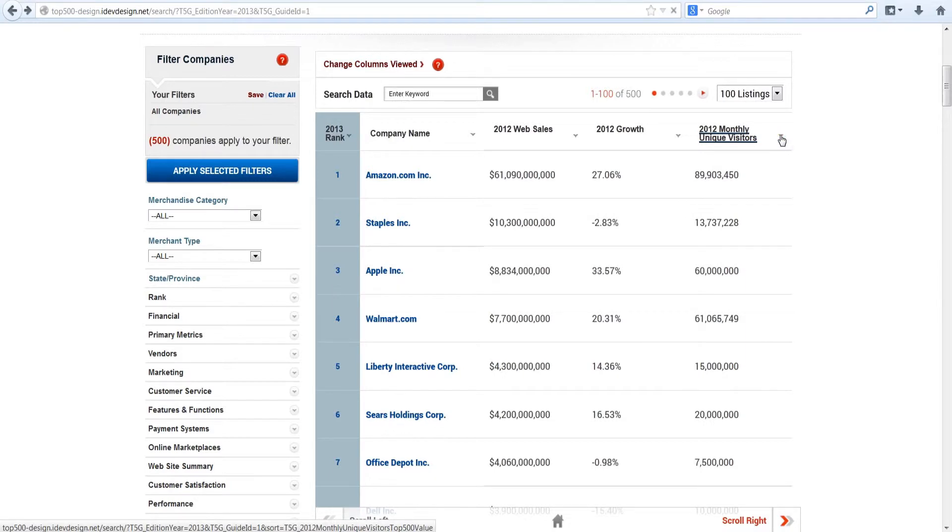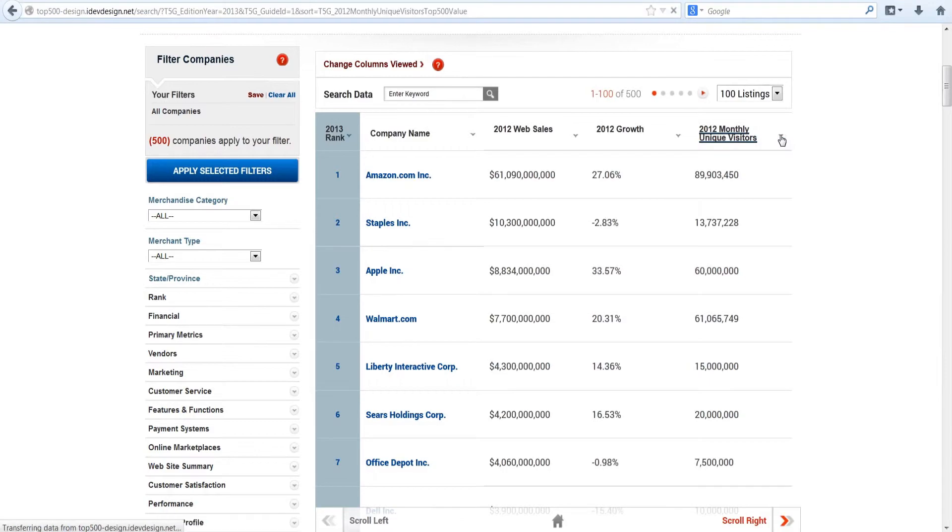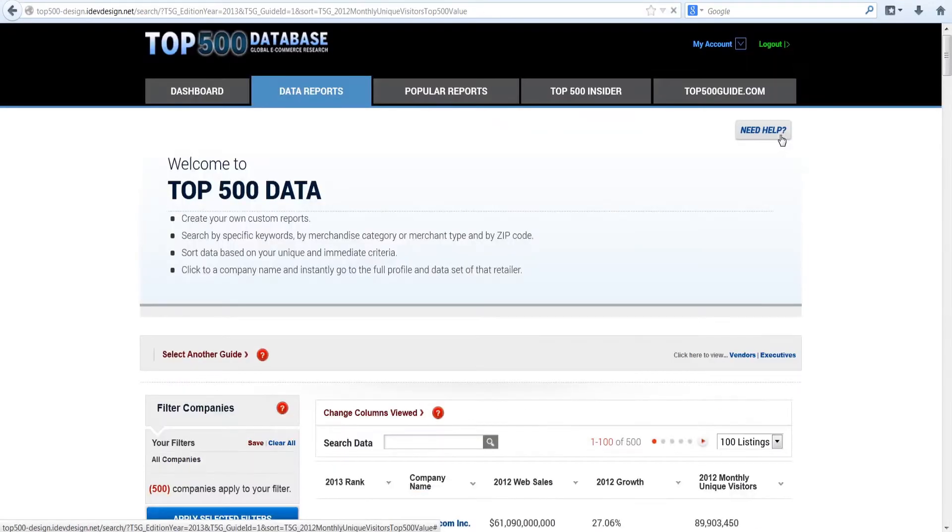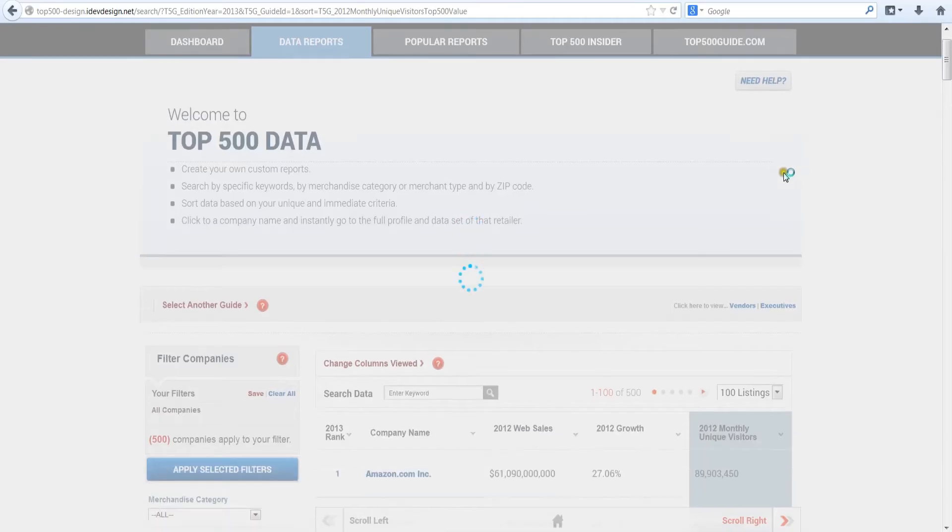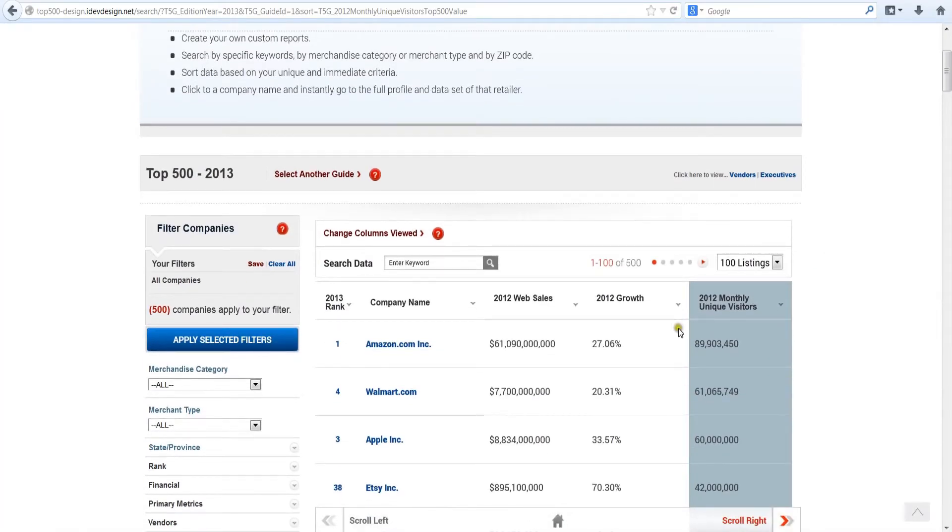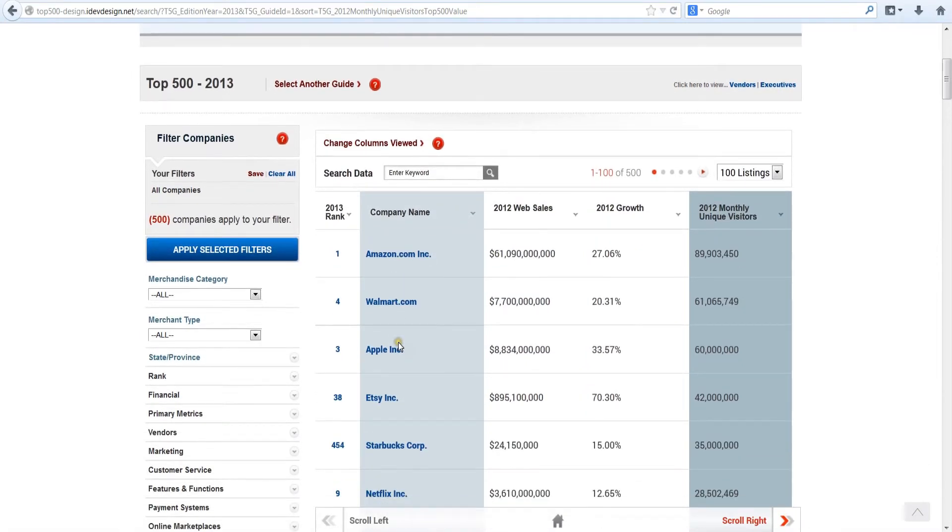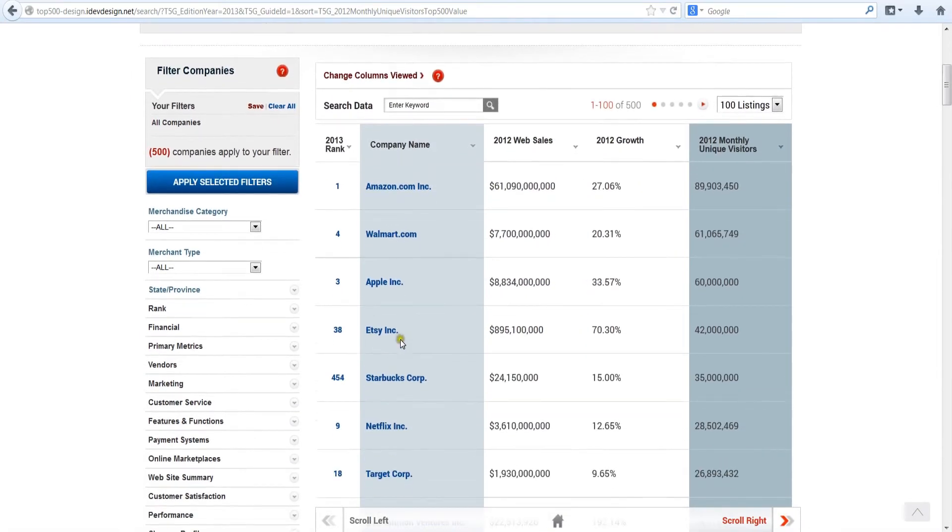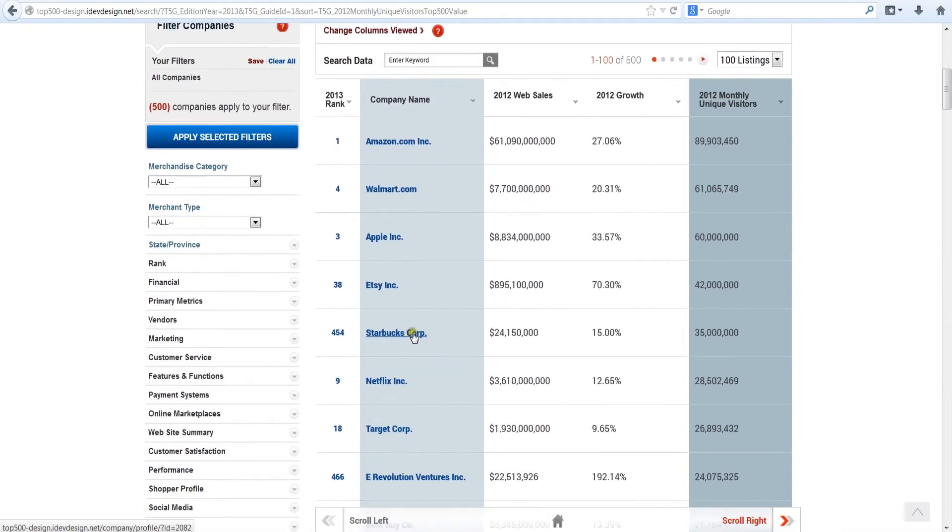For example, clicking the down arrow next to the 2012 monthly unique visitors column ranks the e-retailers on that metric from highest to lowest. No surprise here, Amazon is the leader not just in online sales, but in unique visitors as well.